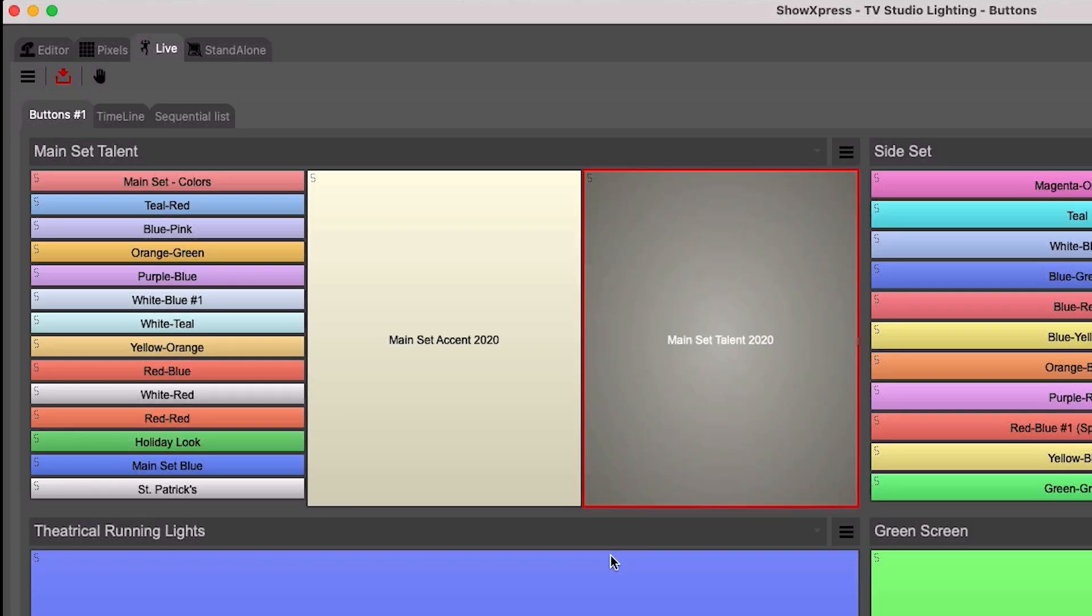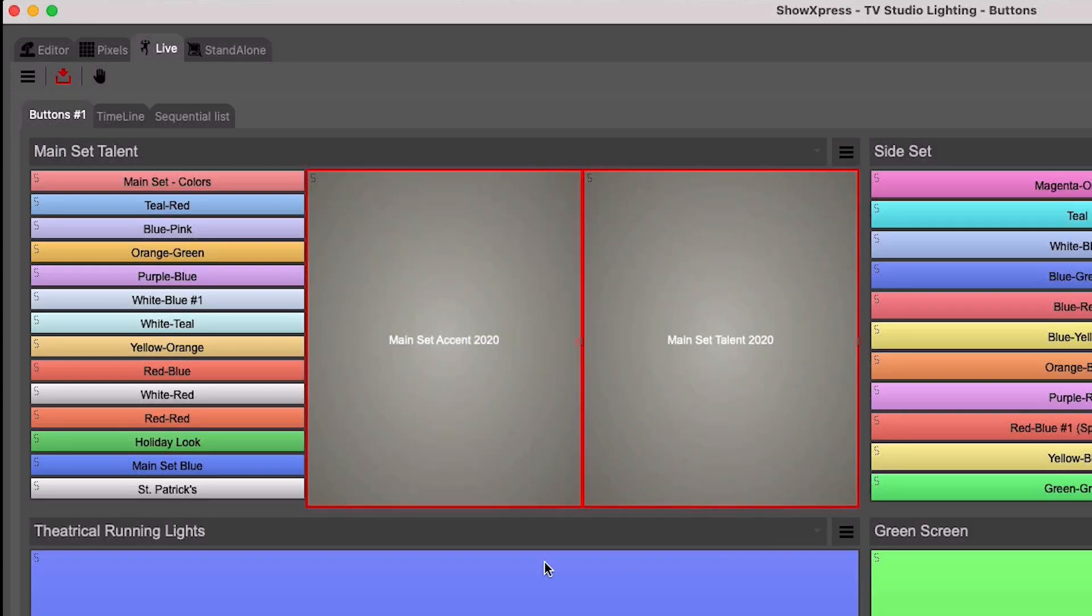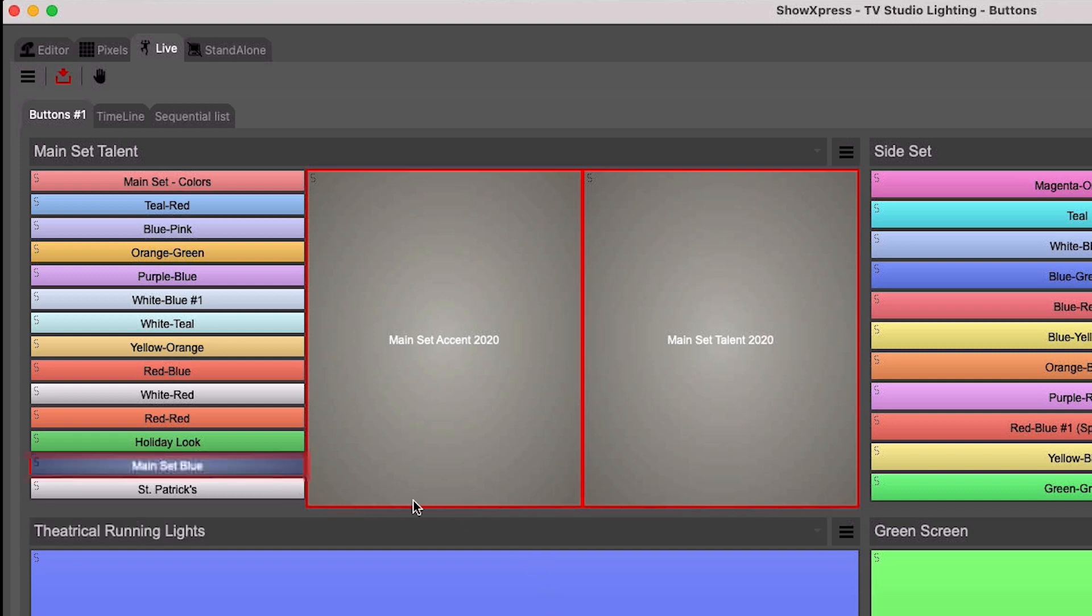Anything with a red border around it indicates that preset as being on or active. You'll also notice the color of the button becomes darker.